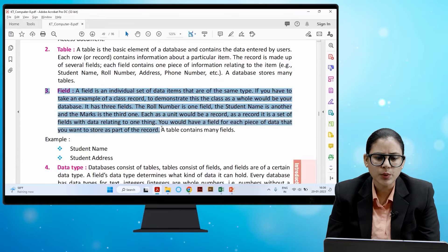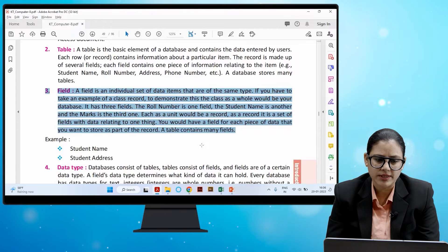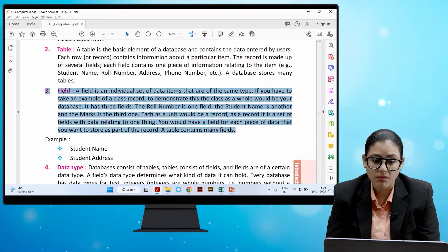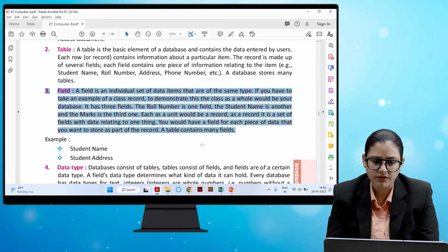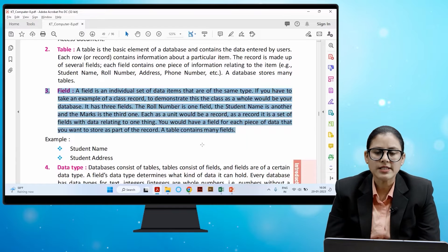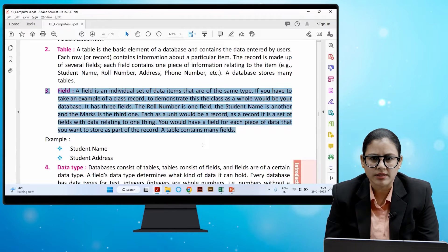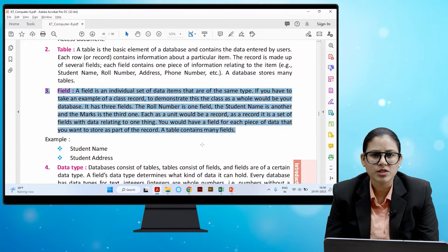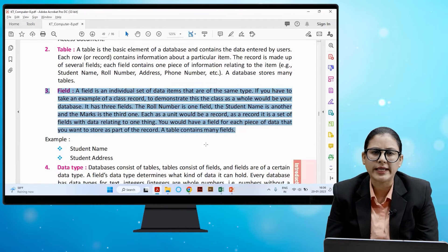A field is an individual set of data items that are of the same type. For example, if you take a class record as a database, the class as a whole is your database. It has three fields: roll number, student name, and marks. Each student as a unit would be a record — a set of fields with data relating to one thing. A table contains many fields, such as student name and student address.